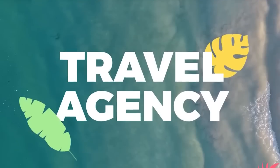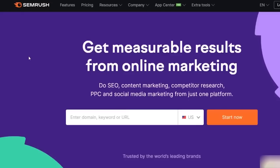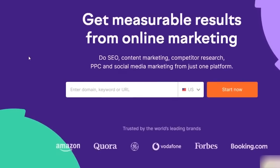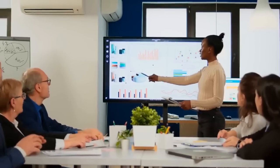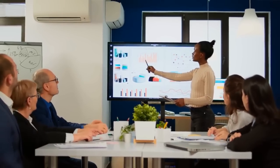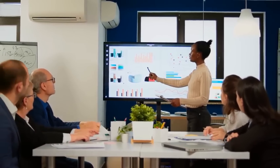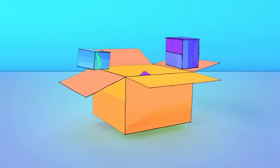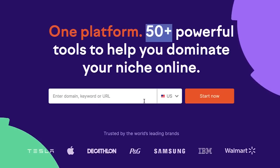Hello everyone, welcome back to the channel. In this video, we are going to talk about the SEMrush website for search engine optimization. Meanwhile, subscribe to this channel and press the bell icon. That being done, let's start.